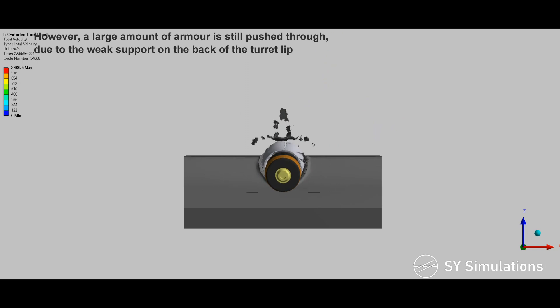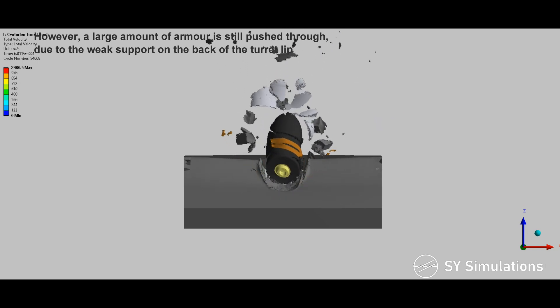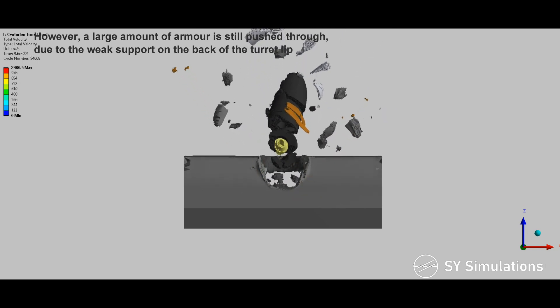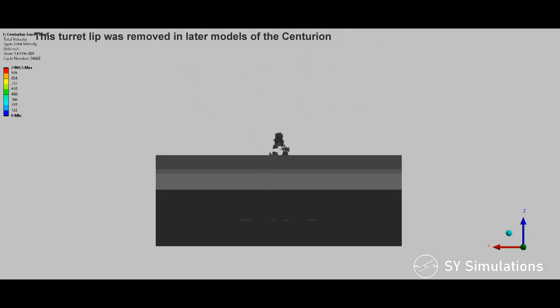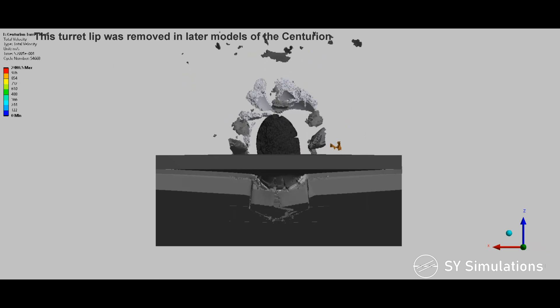However, a large amount of armor is still pushed through due to the weak support on the back of the turret. This turret lip was removed in later models of the Centurion.